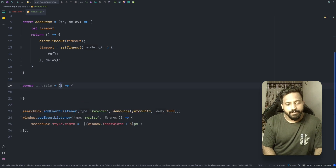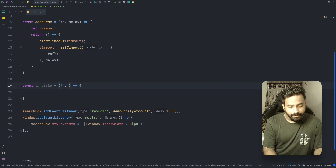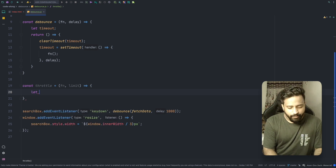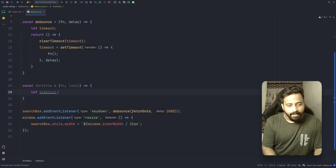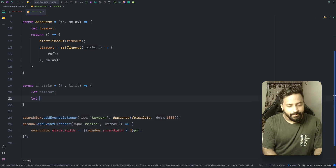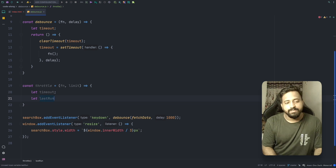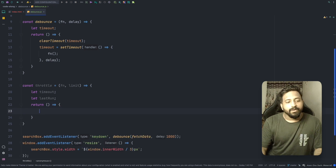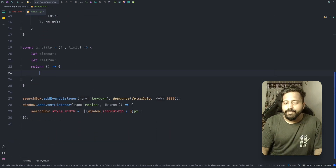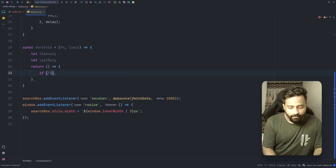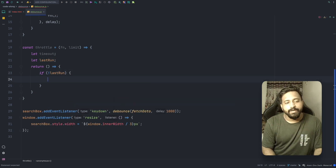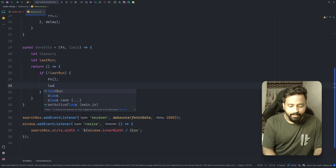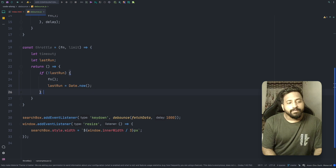Let's write the throttle function. It takes two parameters: the callback function and the limit, which is the X amount of time. We declare two variables — timeout and lastRun — so we can track when the last event was catered. This is a closure, so we return a function. Inside the function, the first thing we do is immediately cater the first event: if lastRun is undefined, meaning no event has been catered yet, we execute the callback and update lastRun with Date.now().